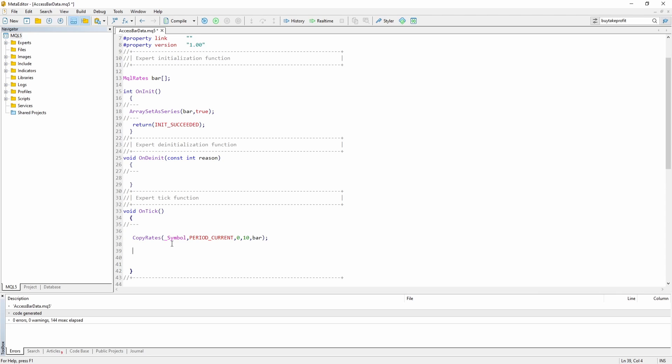And now you could go ahead and say, for example, bar at the index of zero, which is the current bar or the last bar, bar one dot. And now you can access a large amount of information. For example, the close, the high, the low, the open,